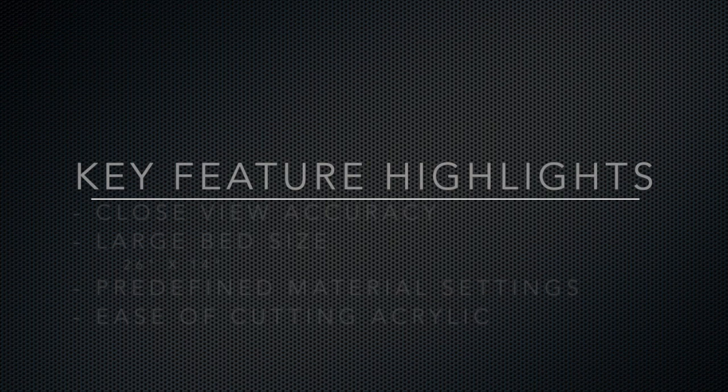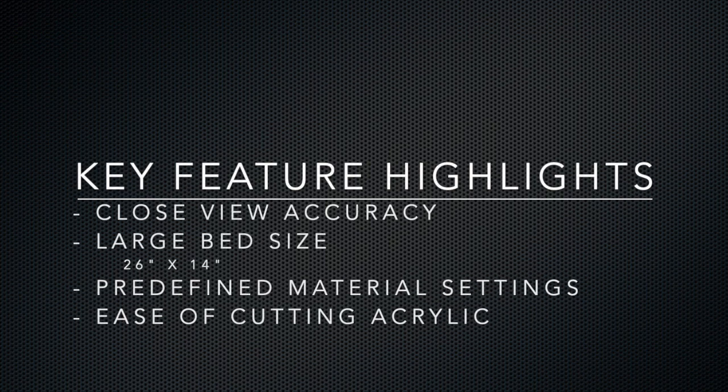Some of the key features we looked at today: the close view accuracy of the P2 camera, the larger bed size that's great for cutting bigger pieces, the predefined material settings library, the X-Tool XCS tool, and the ease of cutting acrylic.